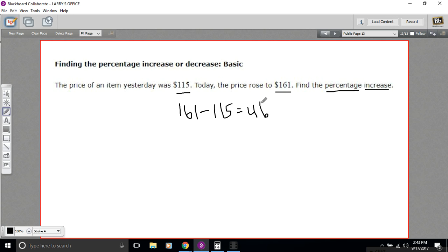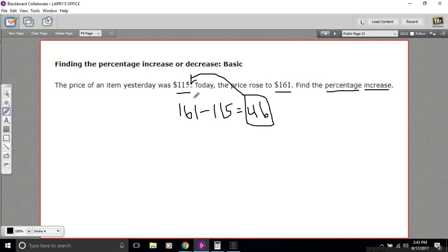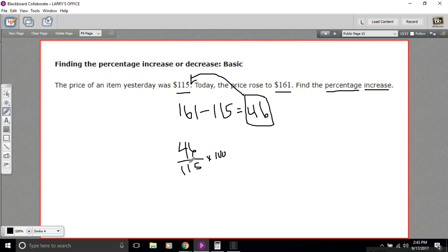Now we want to find out what percent this is of the original price. We do this with the original price, not the final price, to show the percentage increase. So to get what percent 46 of 115 is, we put 46 over 115 and do the division. Then we multiply by 100, because the division alone would just give us a decimal — multiplying by 100 converts it to a percent.